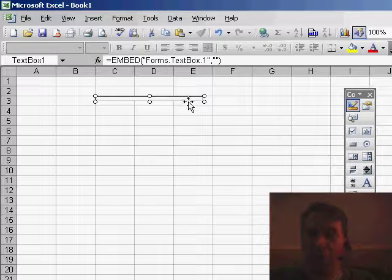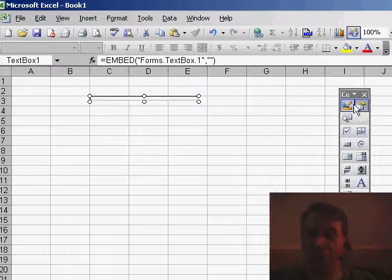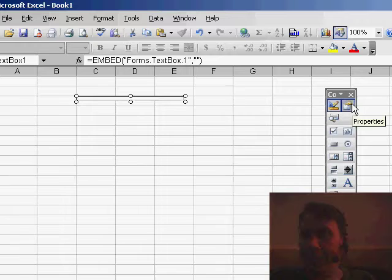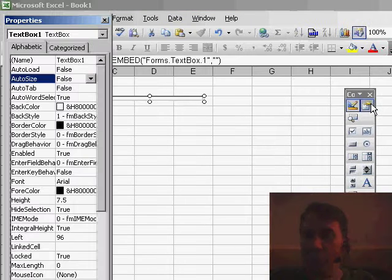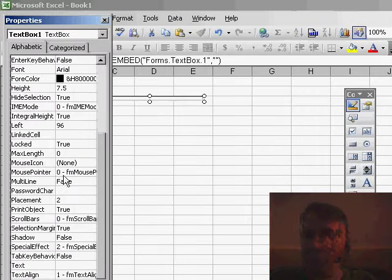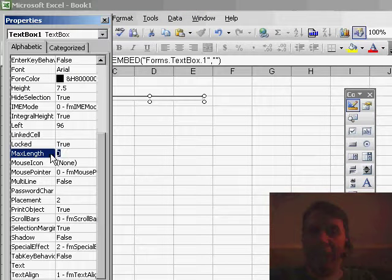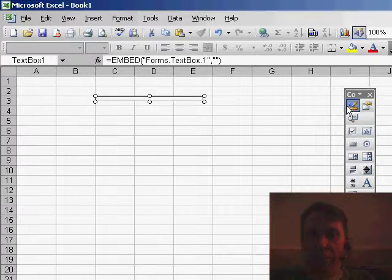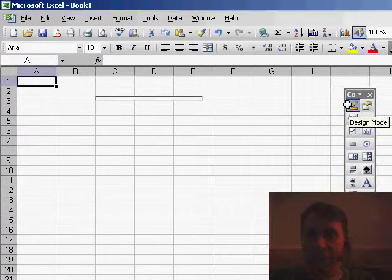Then we're going to hit the Properties button, that's the little hand pointing to the white sheet, and say that the max length is maybe 15. We'll close the properties and exit Design Mode.